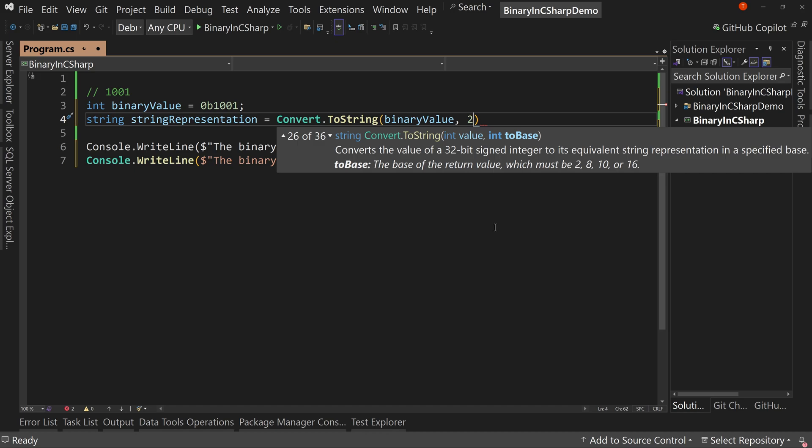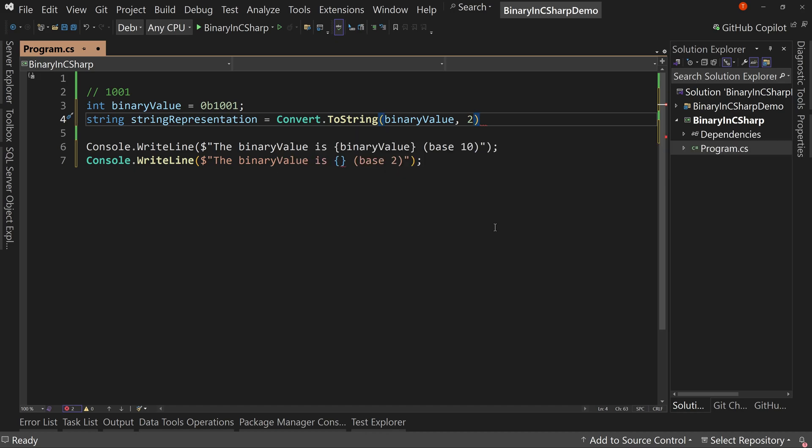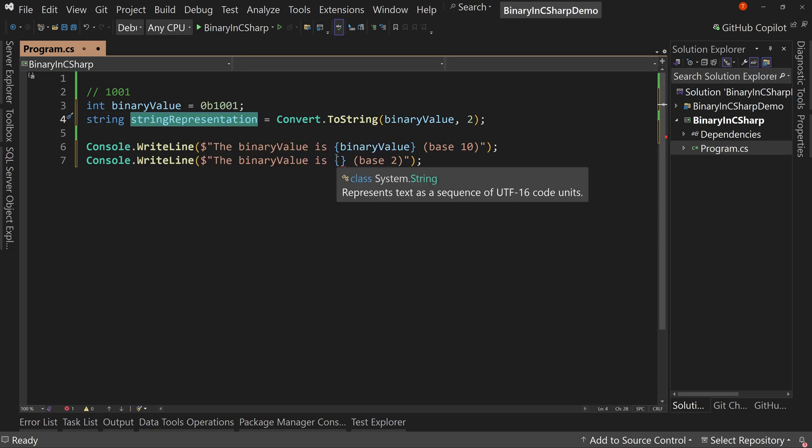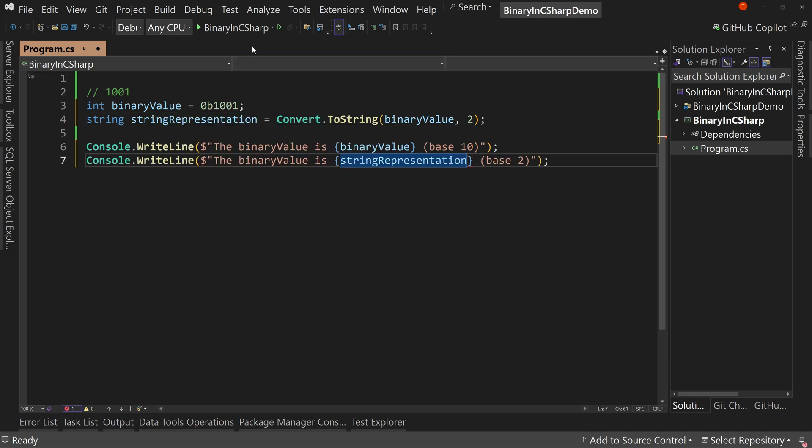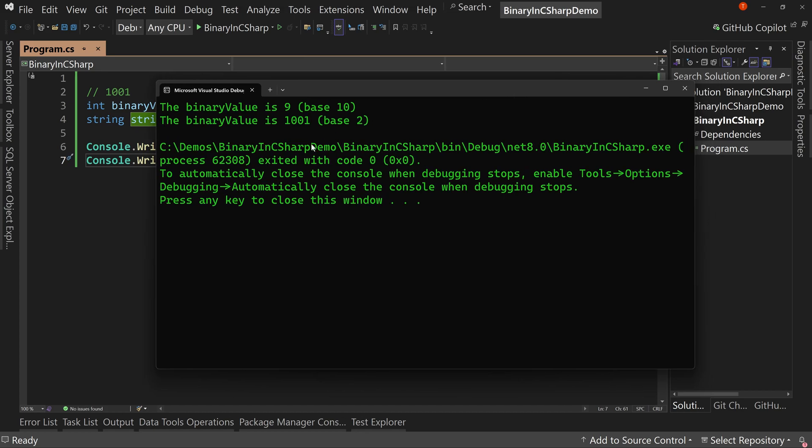Now, I could leave this as is, and then just put the string representation here. And if we run this, we're going to see that it says 1, 0, 0, 1. Cool. That's what we're looking for.